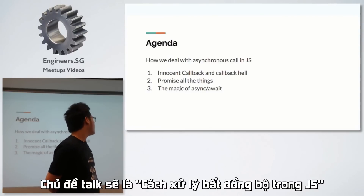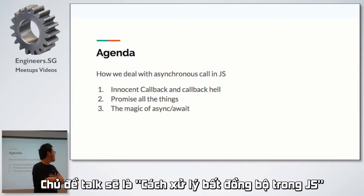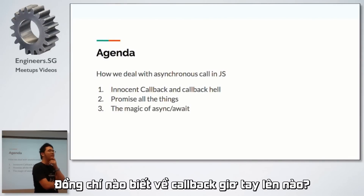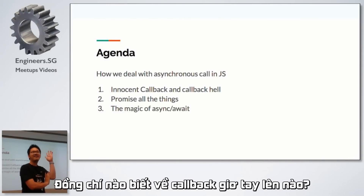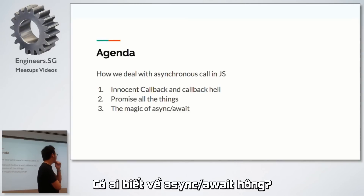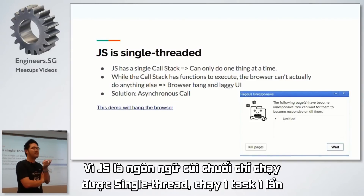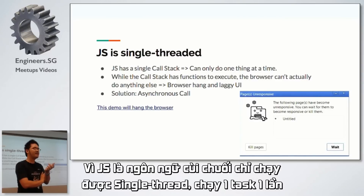The agenda of this talk is how we're going to deal with asynchronous code in JavaScript. How many people know about callbacks in JavaScript? How many people know about promises? And how many people know about async/await? So why do we need asynchronous code in JavaScript? Because JavaScript is a single-threaded language.